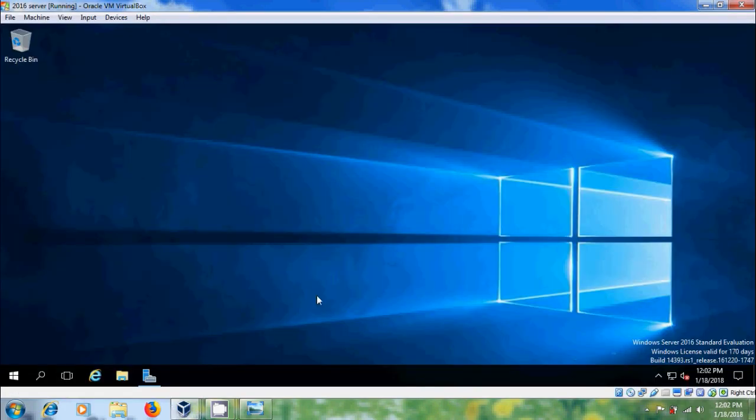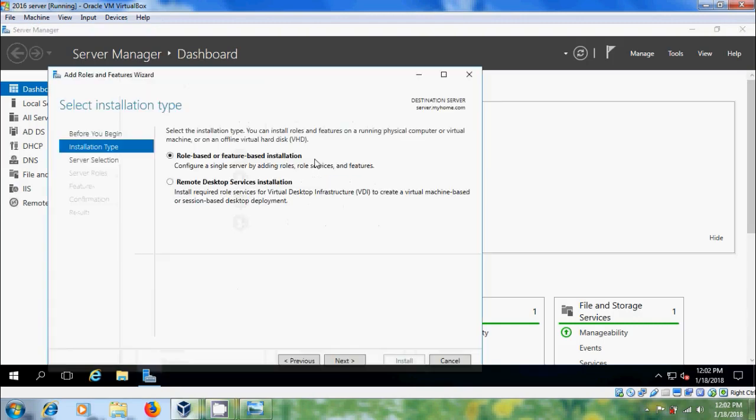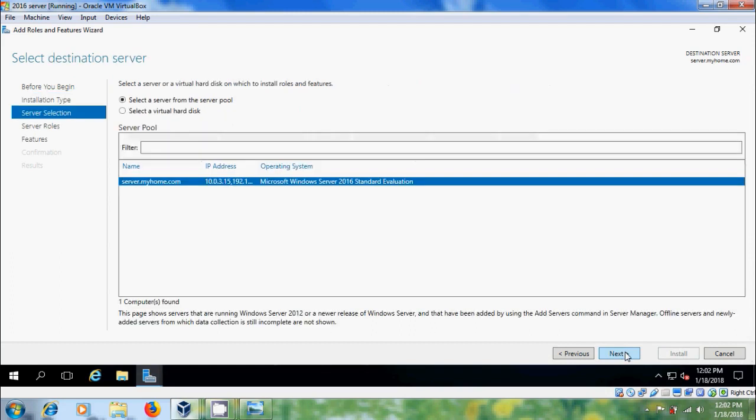Come to server, open server manager, please select add roles and features. Select role based or feature based installation. Select server from the server pool.